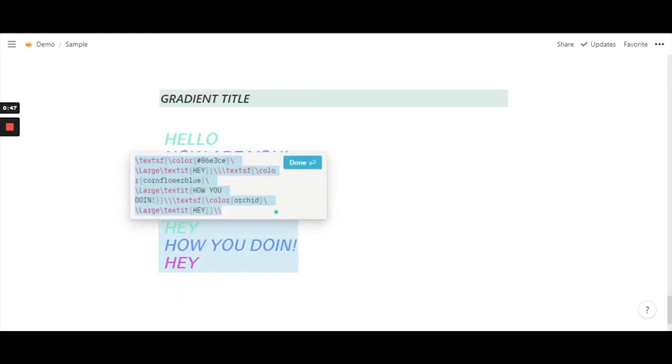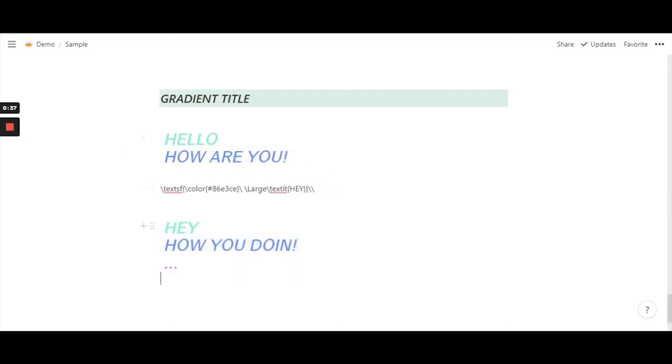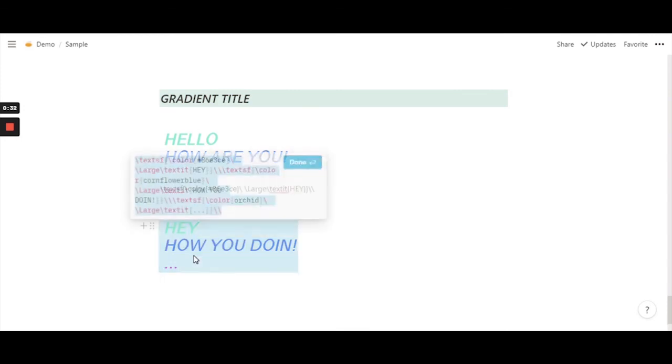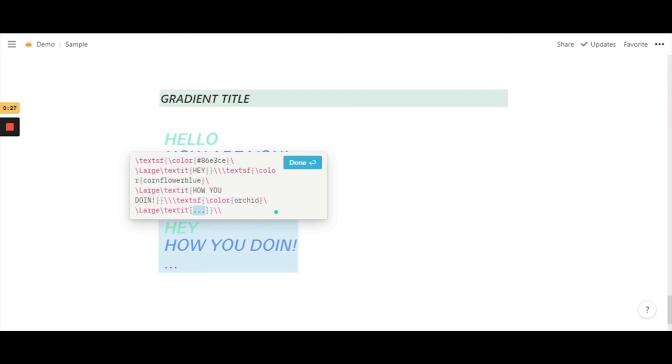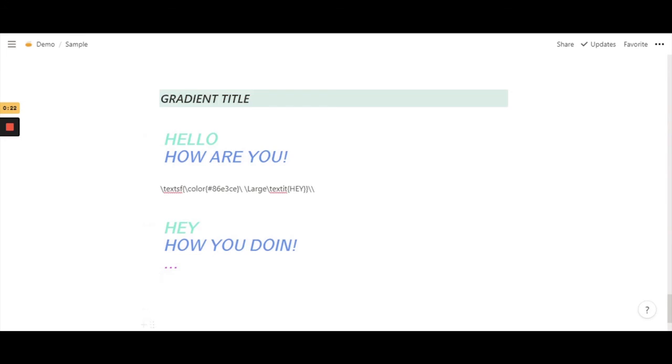Now you can basically change this as well. Let's just do dot dot dot - it's pretty cool. You can basically type however many lines you want, and you can change the color and change the text. So yeah, that's how you get a gradient title.